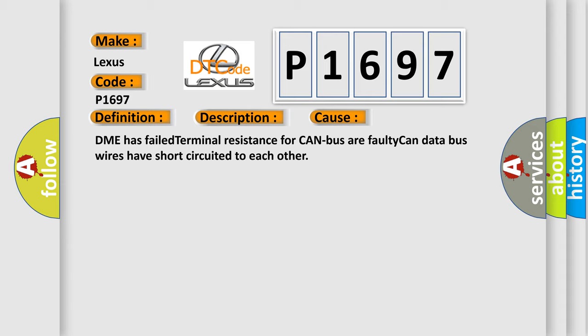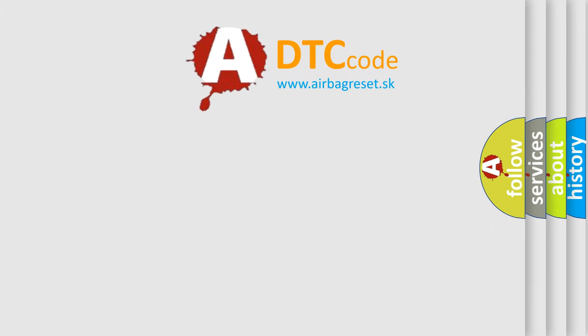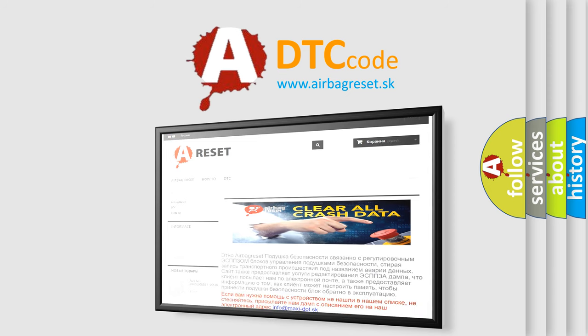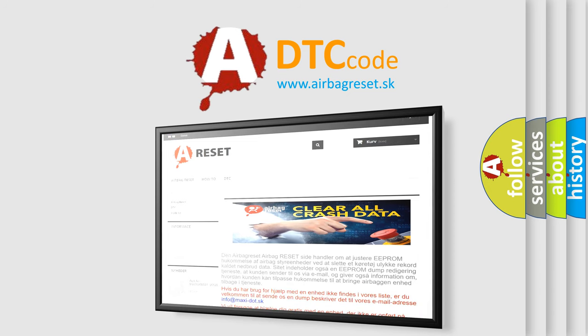The Airbag Reset website aims to provide information in 52 languages. Thank you for your attention and stay tuned for the next video.